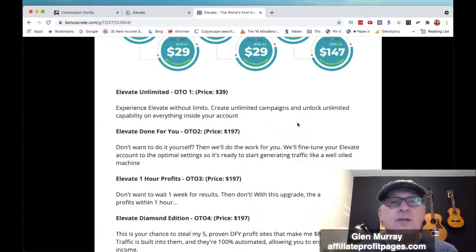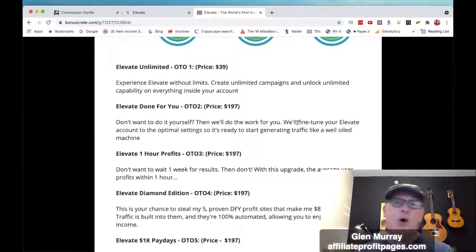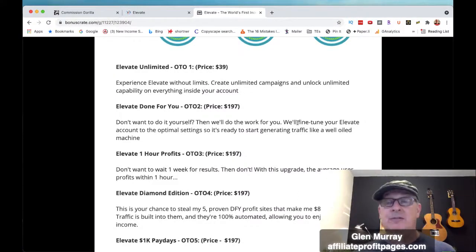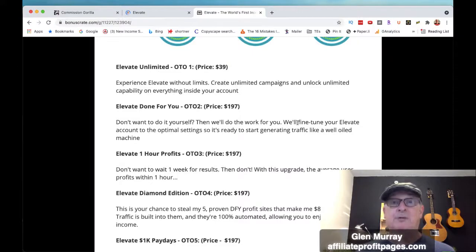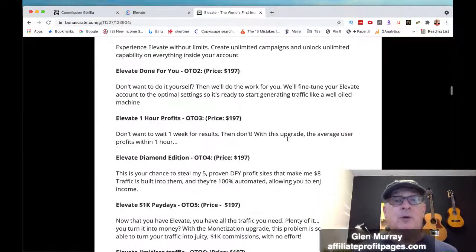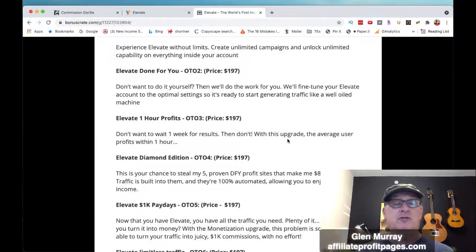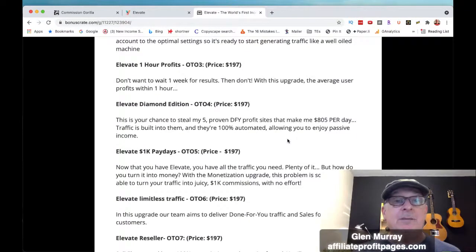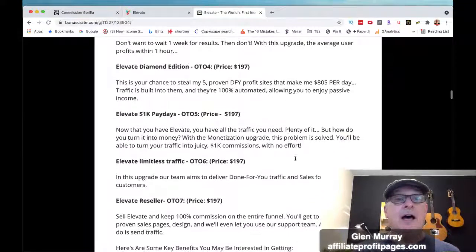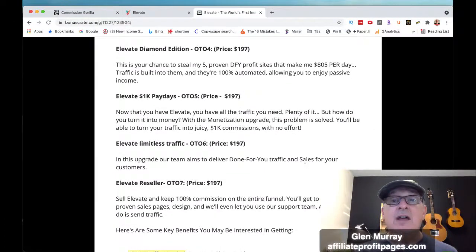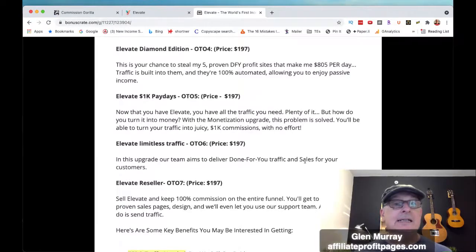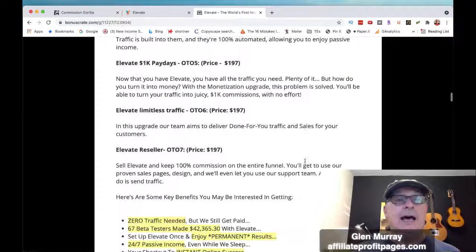Done For You is another OTO — I always recommend getting the done-for-you if you can afford it. They set everything up for you; it takes a couple of days for their tech team because they're doing it for a lot of people. 'Don't want to wait a week for results? Don't — with this upgrade the average user profits in one hour.' The Elevate Diamond Edition gives you five done-for-you proven sites.